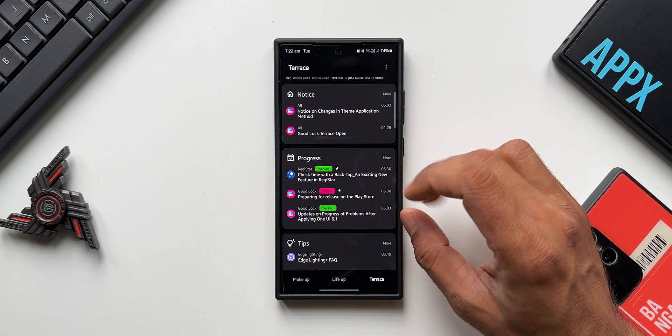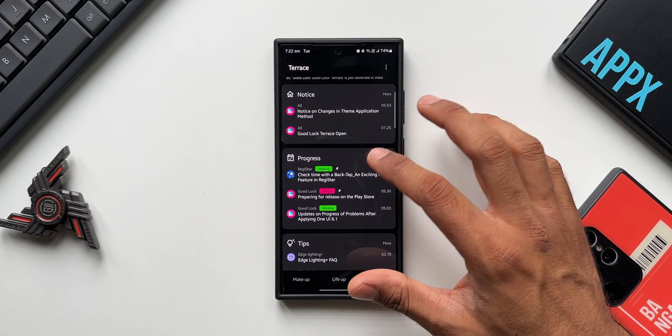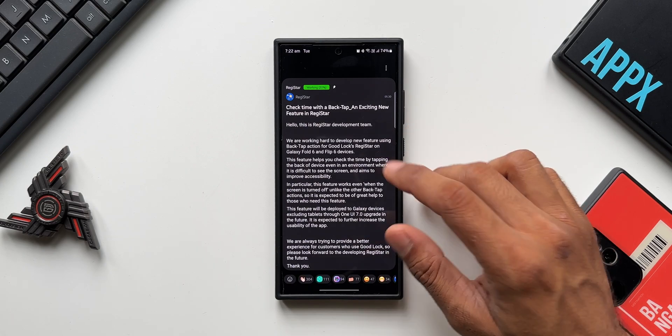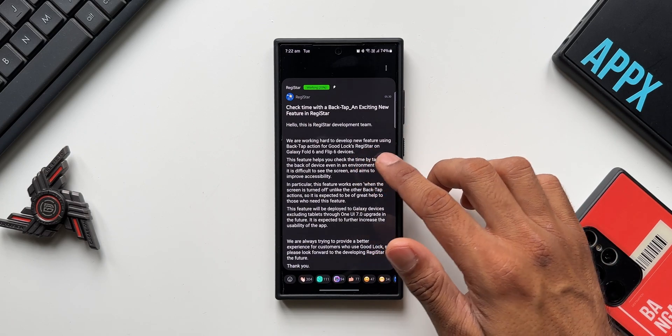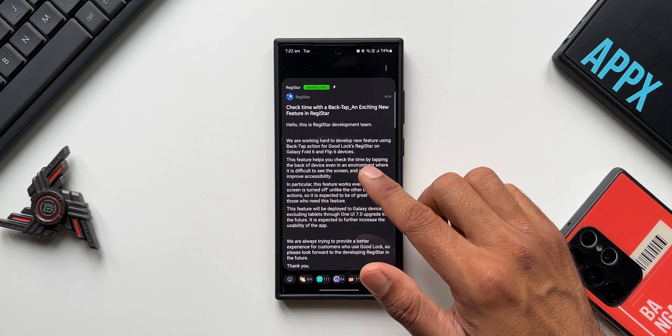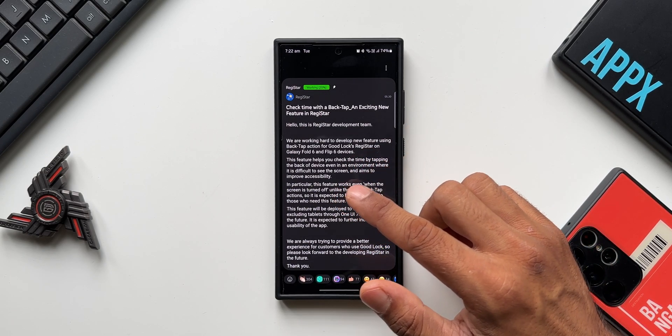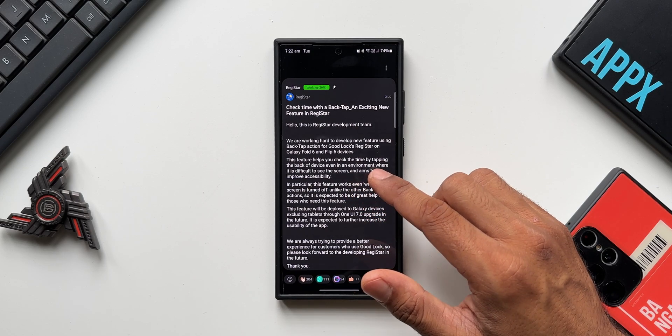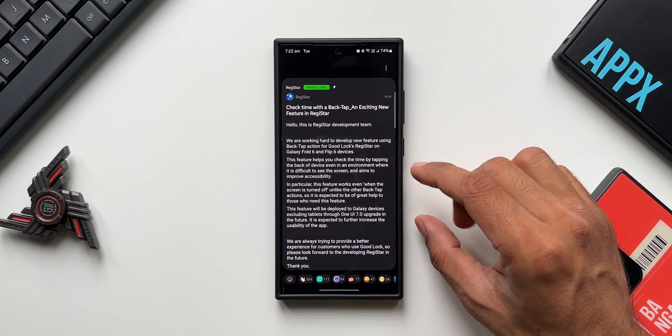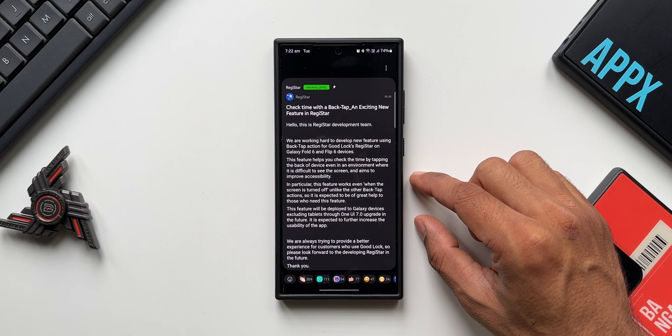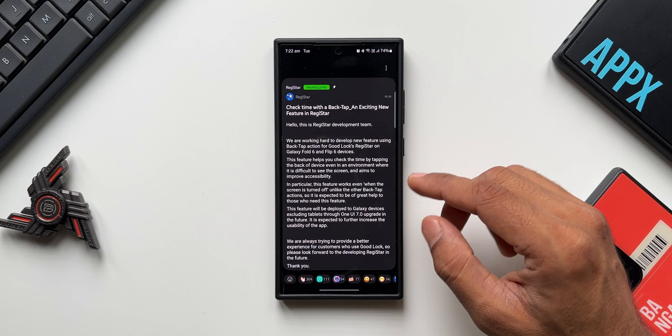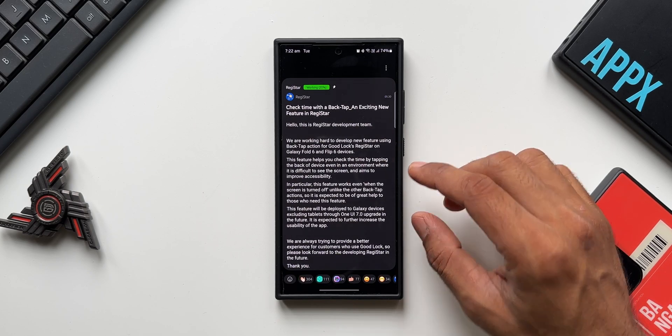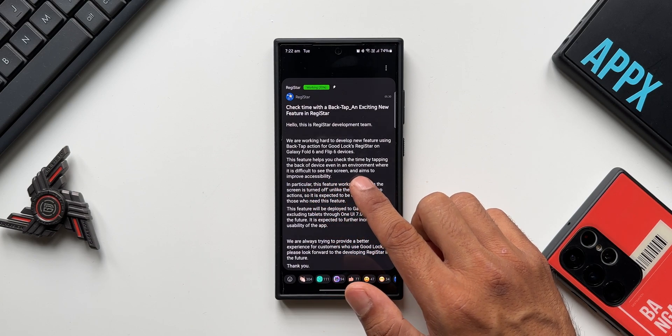If I tap on this, it says we are working hard to develop a new feature using back tap action for Good Lock's Registrar on Galaxy Fold 6 and Flip 6 devices. So the upcoming new devices will come up with a brand new feature on Registrar, wherein we can just back tap on the phone to turn on the clock. You see, it says this feature helps you check the time by tapping the back of the device, even in an environment where it is difficult to see the screen, and aims to improve accessibility.